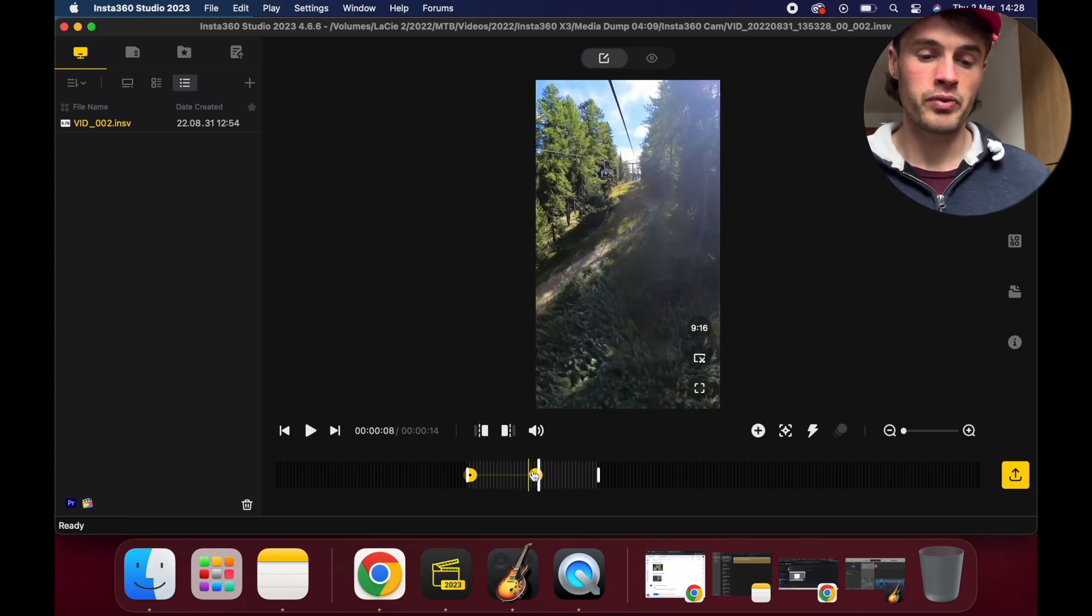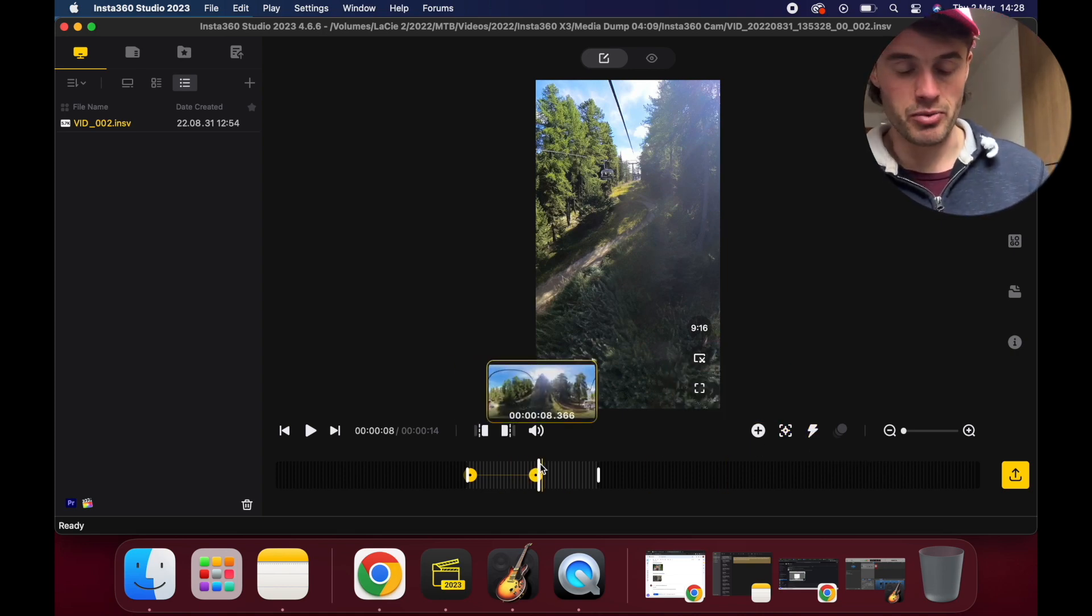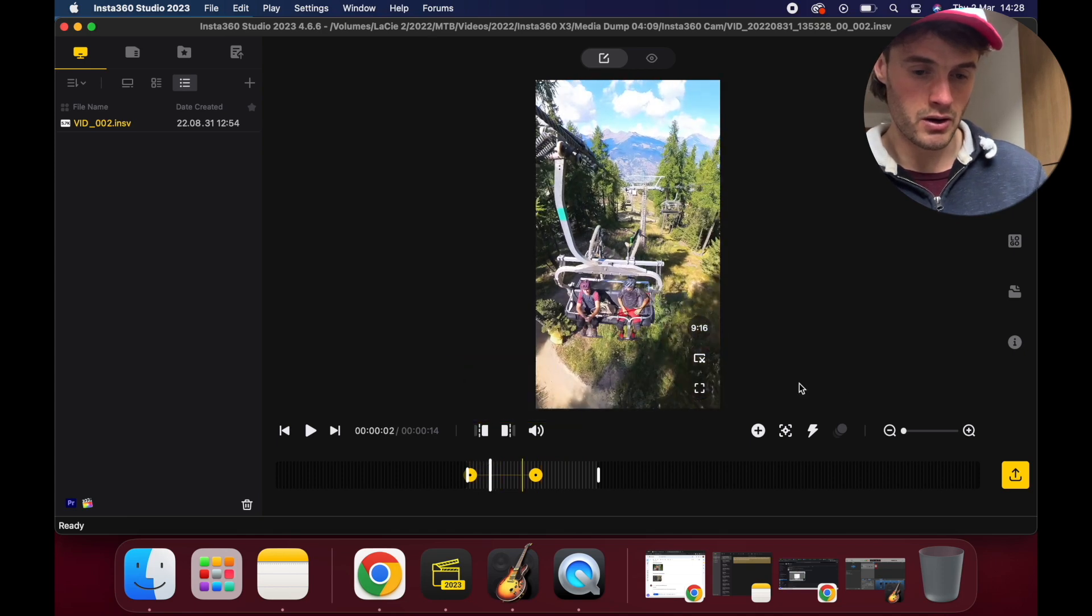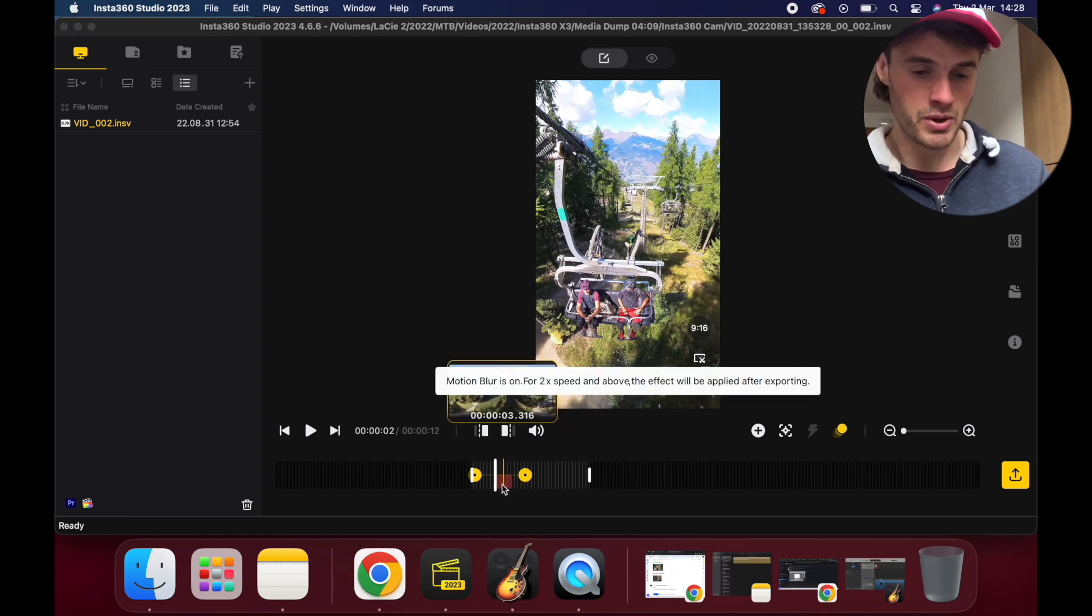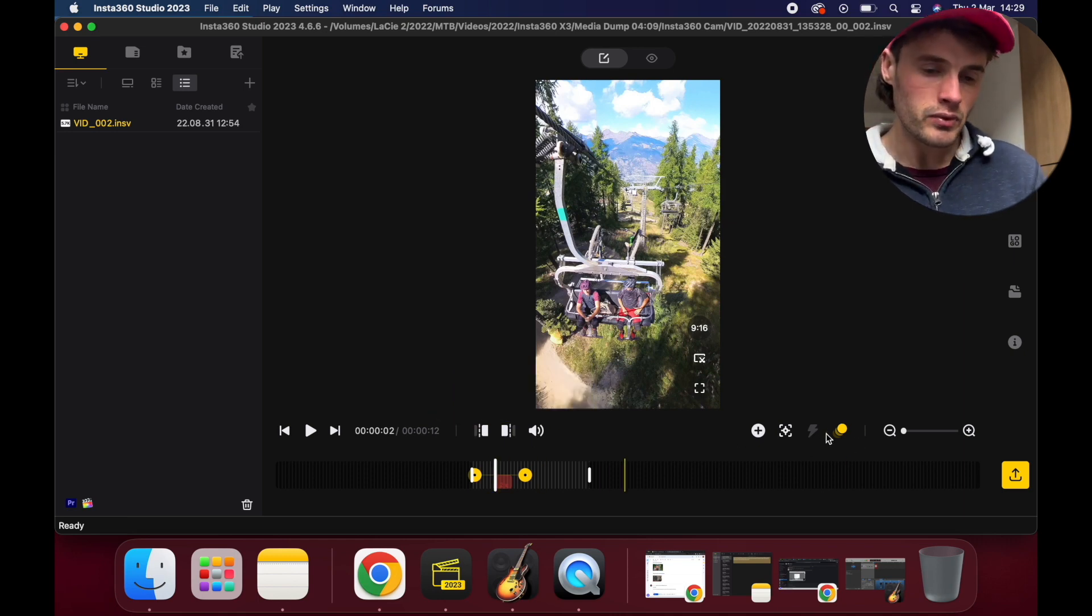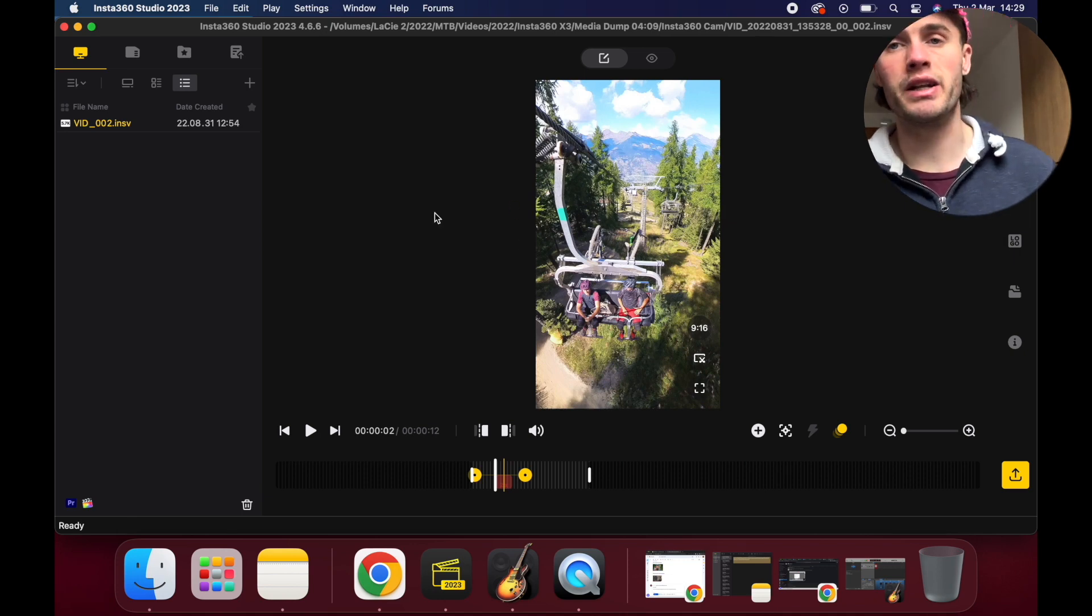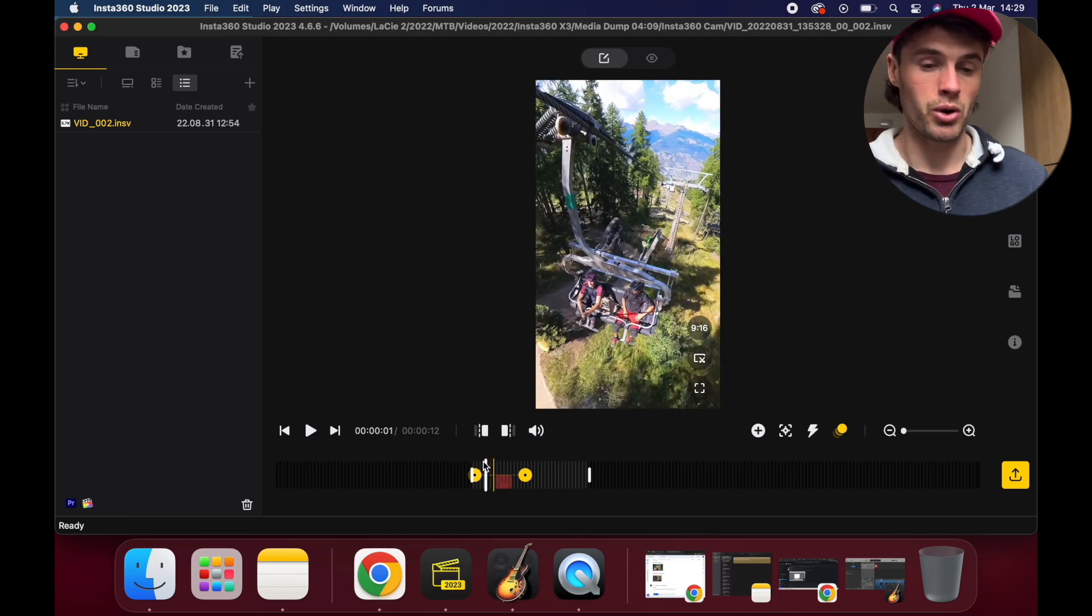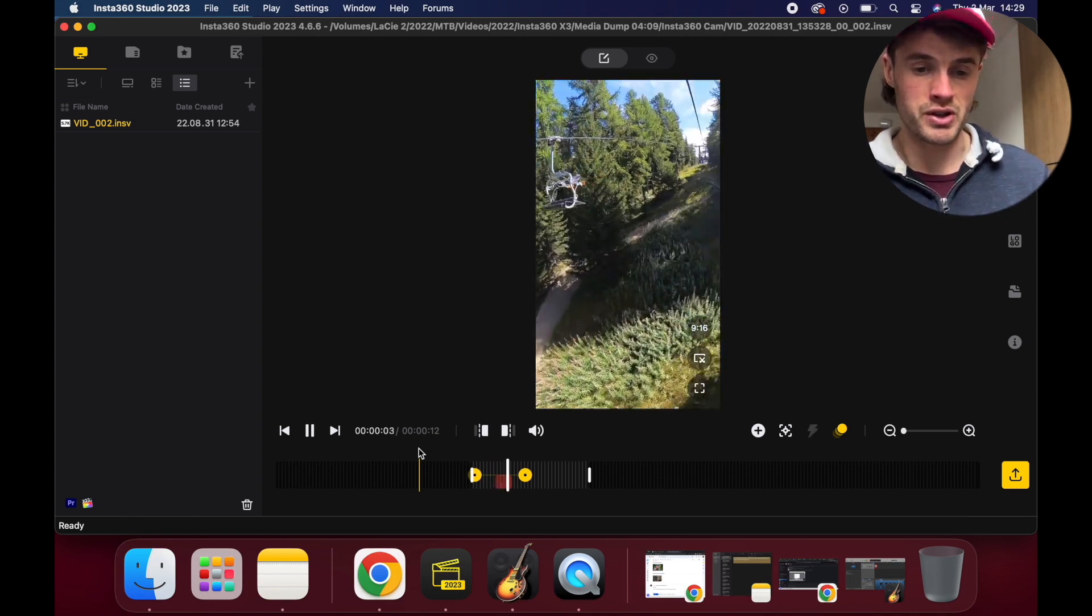Let's have a play around with that. What we can also do, we can use this time shift button. Mark our keyframe at the start, let's go here, let's go time shift and let's speed up the time shift in the middle. Motion blur is on for two times speed. The effect will be applied after exporting, okay, so motion blur then gets enabled automatically. Now if you want faster motion blur, you won't see it on here when you're editing, you'll only see it when you export your video later on.